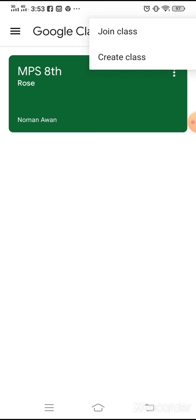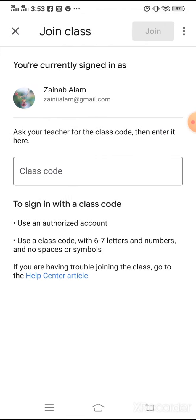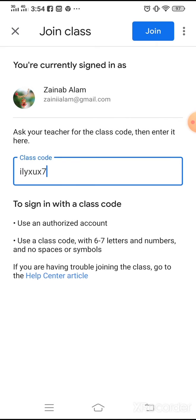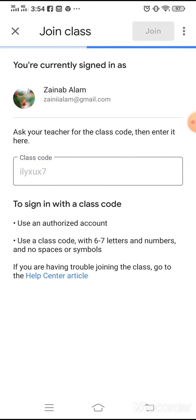Click Join Class. A screen appears asking you for a class code. That code has already been shared in your WhatsApp group. Enter the class code — I've already copied it and am pasting it here. Click the Join button. You have now joined your class as a student.